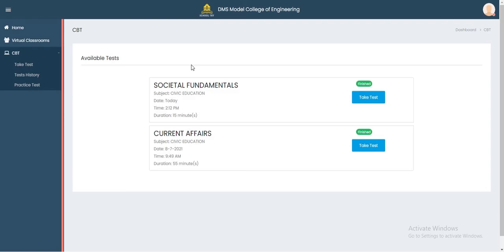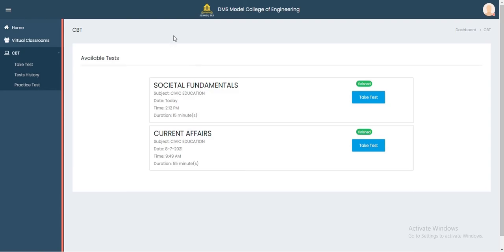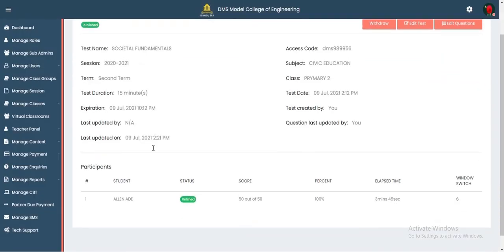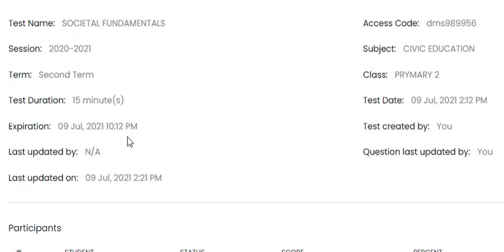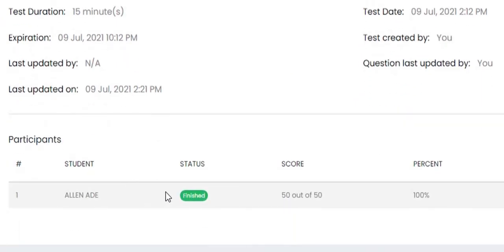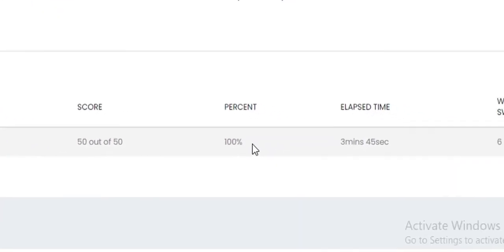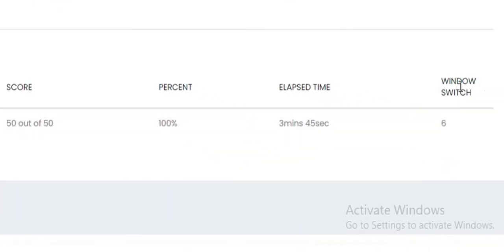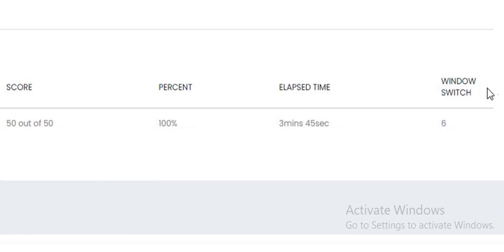Now let's go back to the teacher or administrator's dashboard to see the report. Click on the examination and it goes to the analysis page. It shows the test name, session information, participant, status: finished, score: 50/50, 100%. It has automatically graded the student. Crucially, under malpractice, it shows 'Window Switch: 6 times' — recording every time the student opened another window.